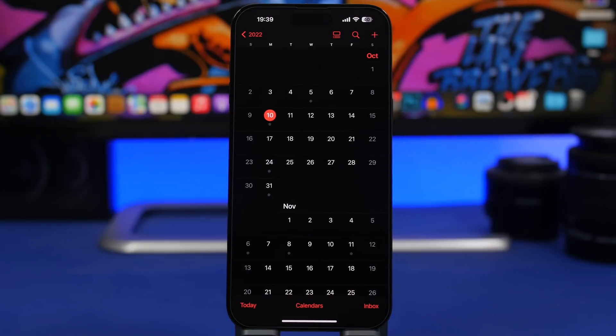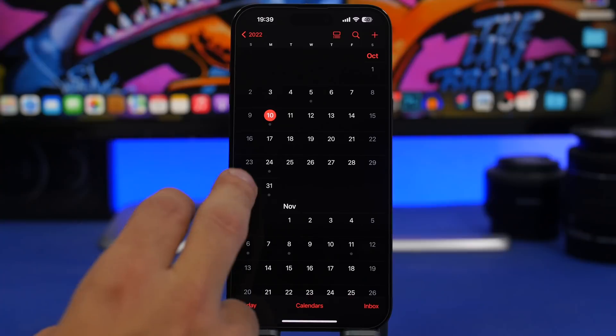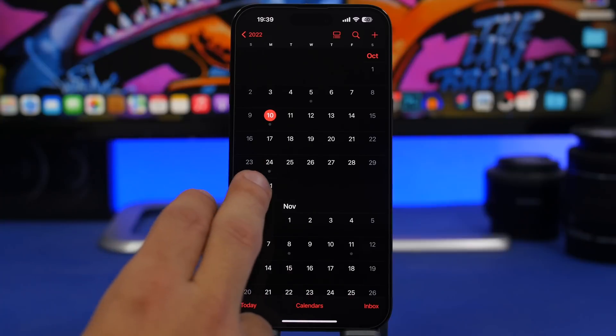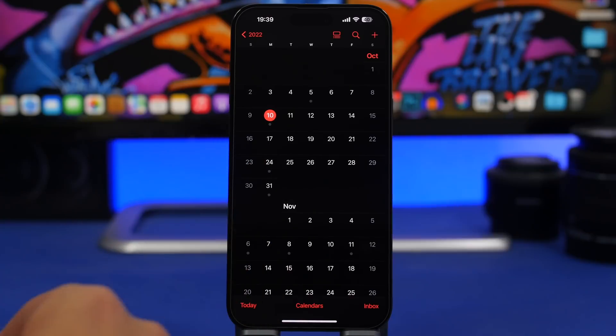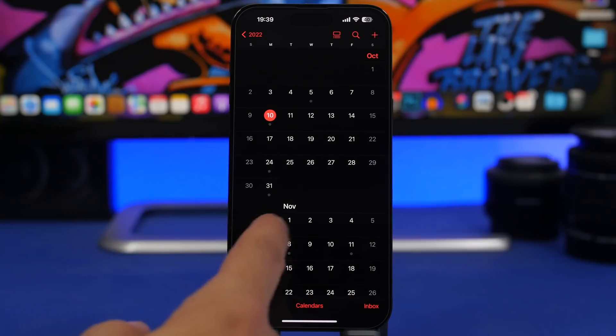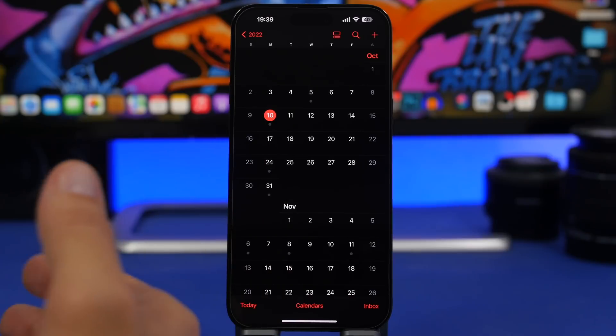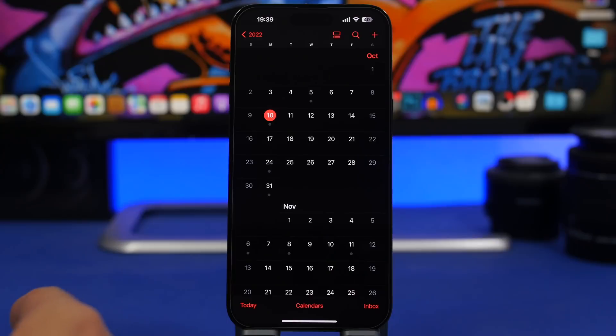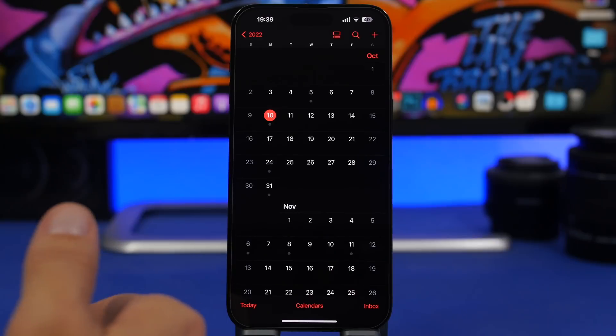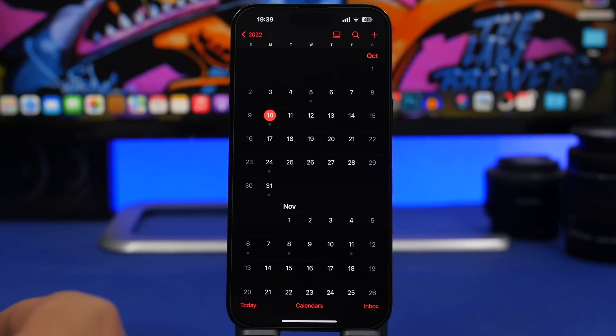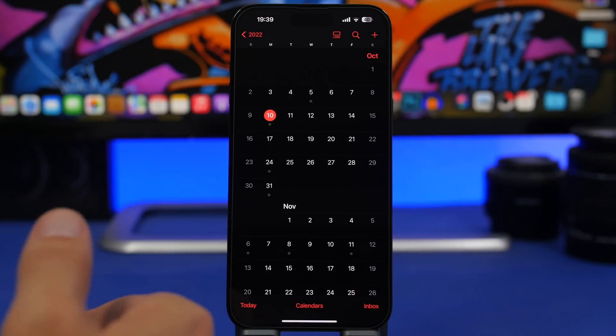You can expect that to happen maybe on the 31st of October or maybe November 1st. These are the dates I'd expect Apple to release iOS 16.1 to the public.